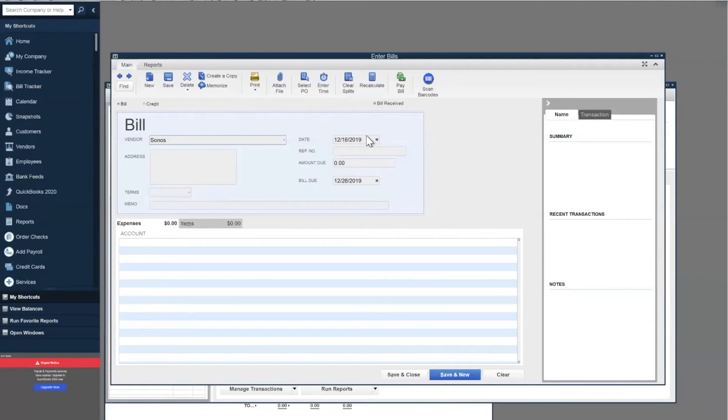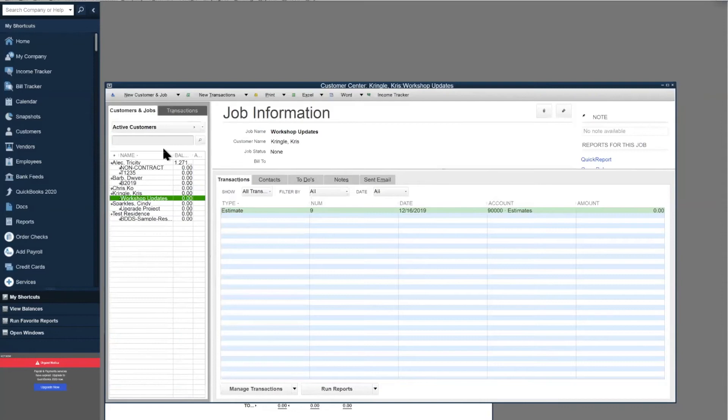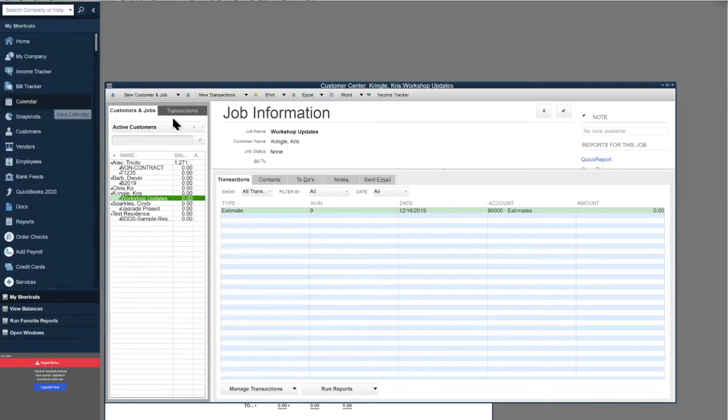I'm going to select our vendor. It's going to let us know that we have open purchase orders. I'll select the one that we created earlier. We'll mark that we received both, then do that same process of updating the web services.